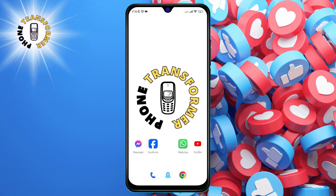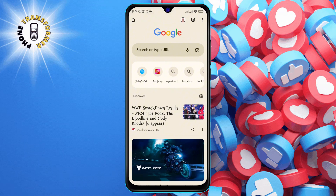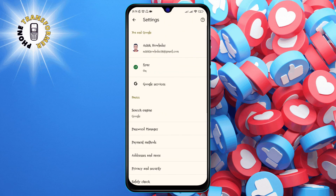Step one: open Chrome on your phone. You can find it on your home screen or in your app drawer. Step two: tap the profile icon in the top right corner of the screen. It looks like a circle with your initials or picture.